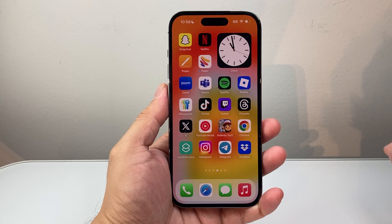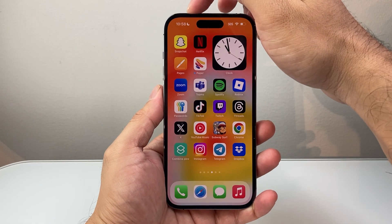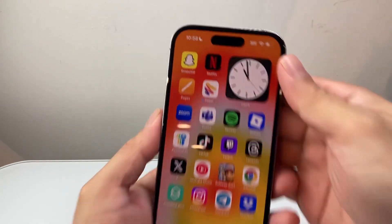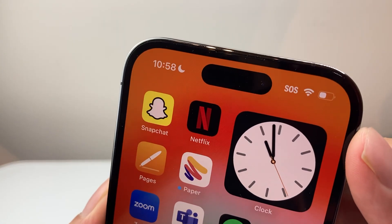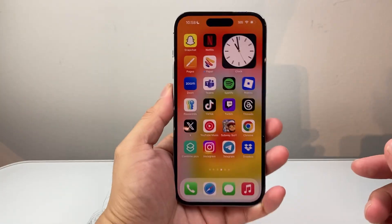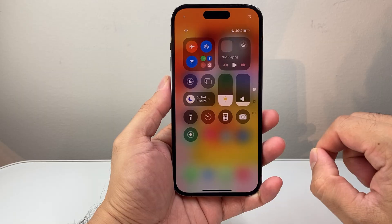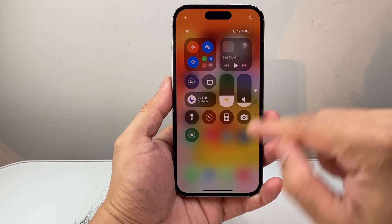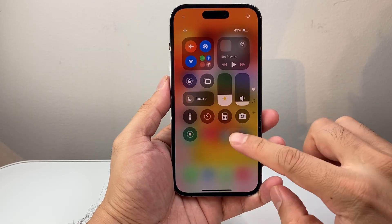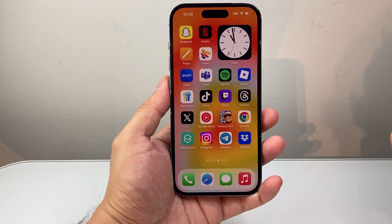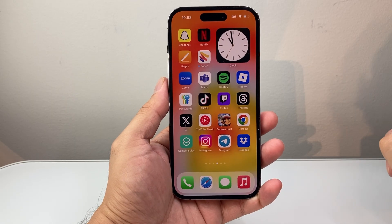If I tap anywhere else, you'll see at the top by the time there's an icon that indicates Do Not Disturb. Now, if you ever want to turn off Do Not Disturb again, pull down that Control menu or pull it up and simply tap on it again, and that will turn off Do Not Disturb just like that.